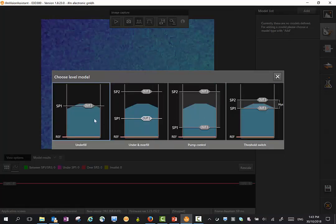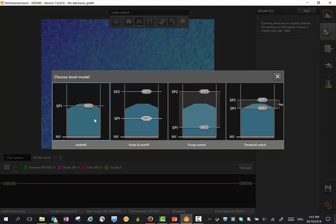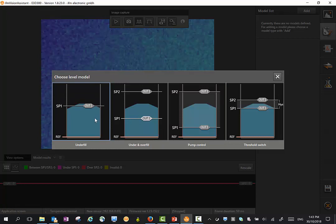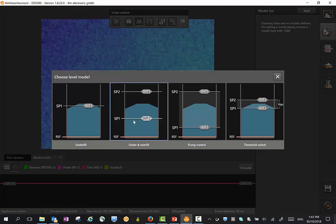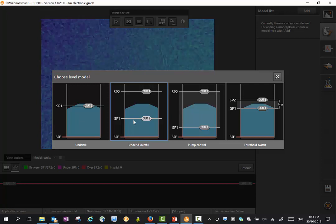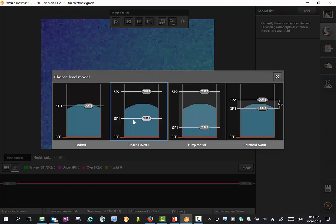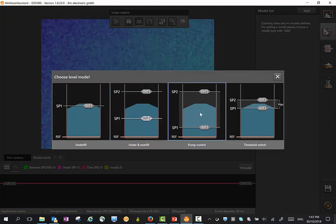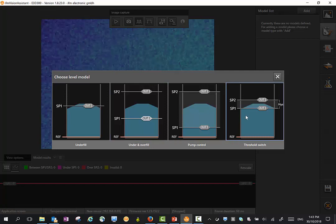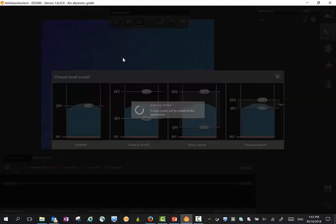You'll see there's a number of different switched output configurations that we can have, depending on whether the outputs are normally open and normally closed, bi-directional, etc. Depends on your application which one we select. I'll select a double threshold switch here.